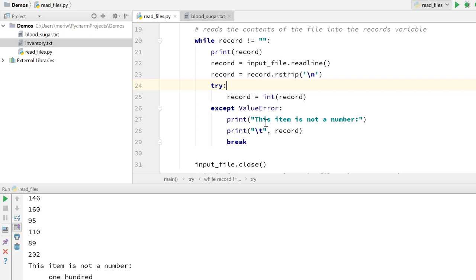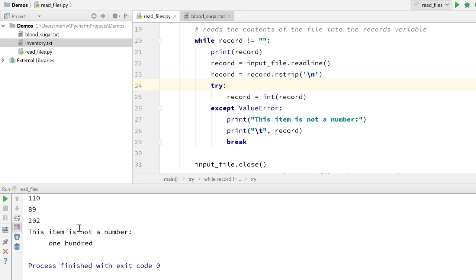And I print, this item is not a number. And then I print slash T and record so that it tabs in. You can see this here. This item is not a number. And then I use a break statement. The break statement stops the running of the program. And that's what I want to do when I hit bad data. There's other ways to handle it, but this is the way I want to handle it here.